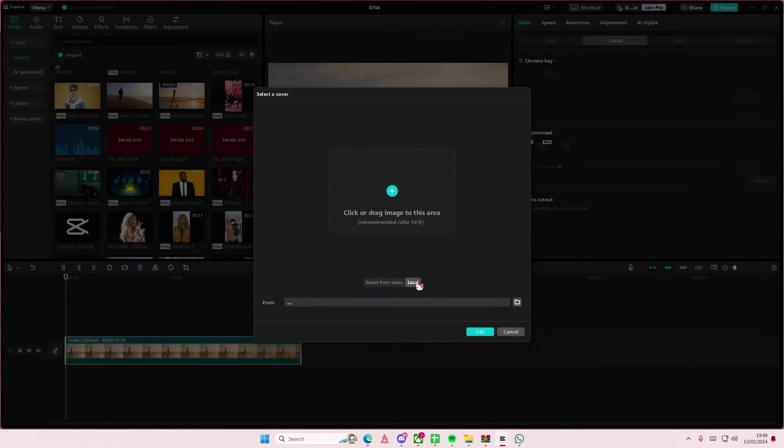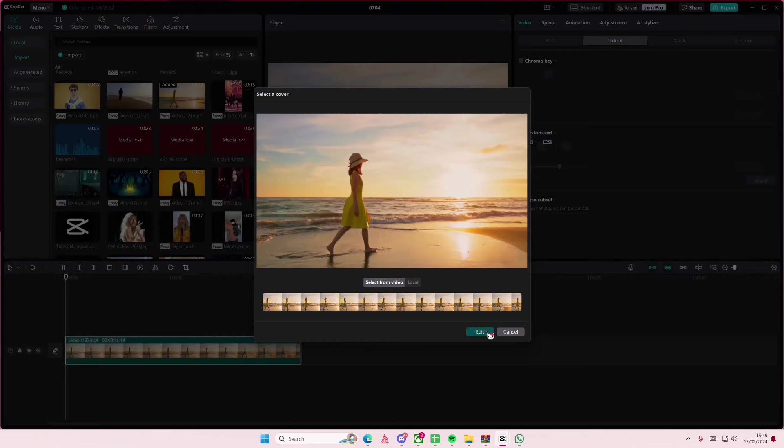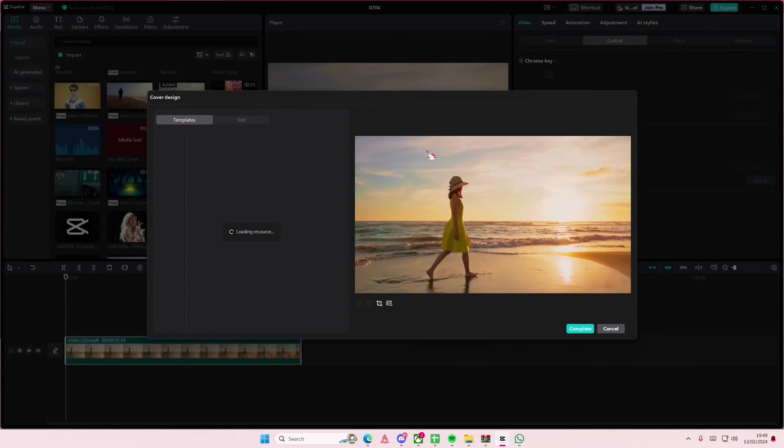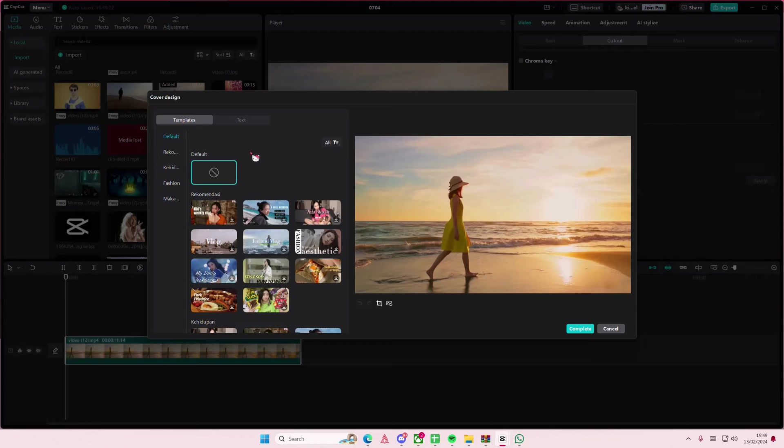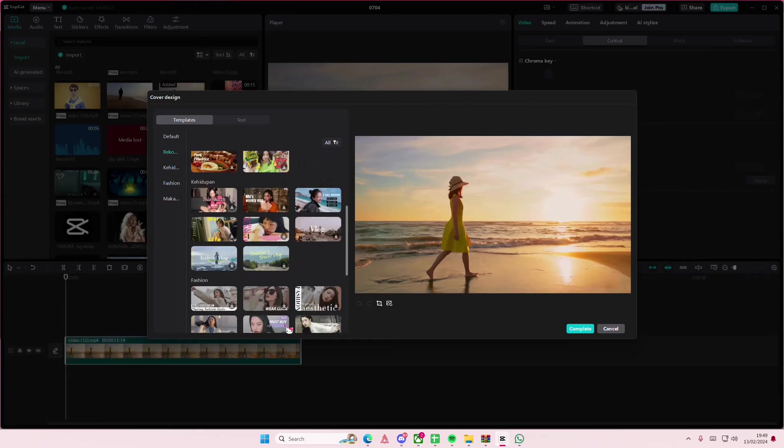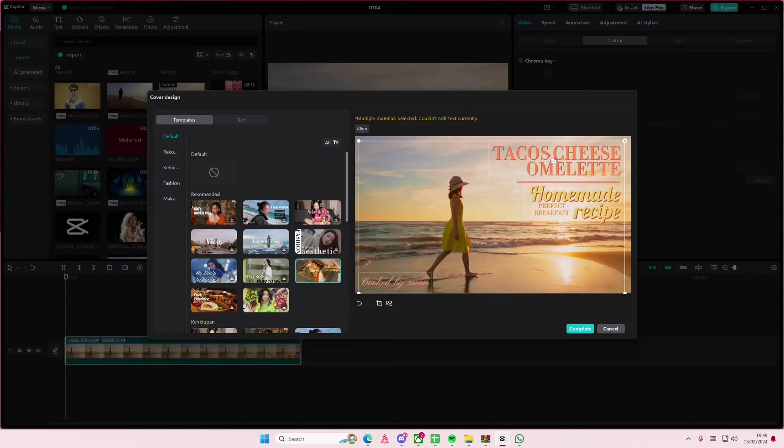I'm just going to add one from my video. Select edit once you have the photo that you want, and it's basically just going to give you some templates that you can choose from. I'm just going to use this one for instance.